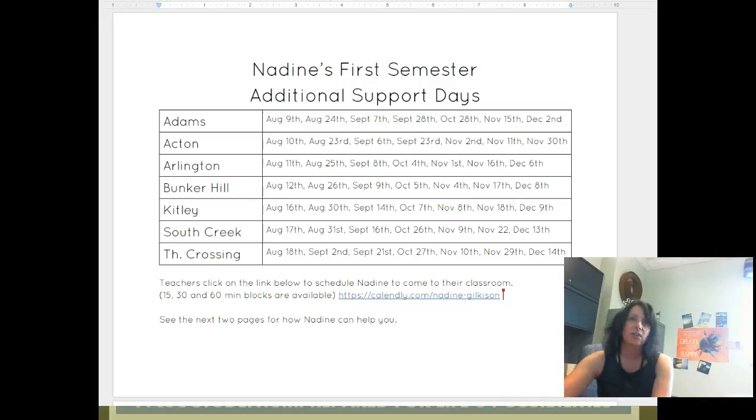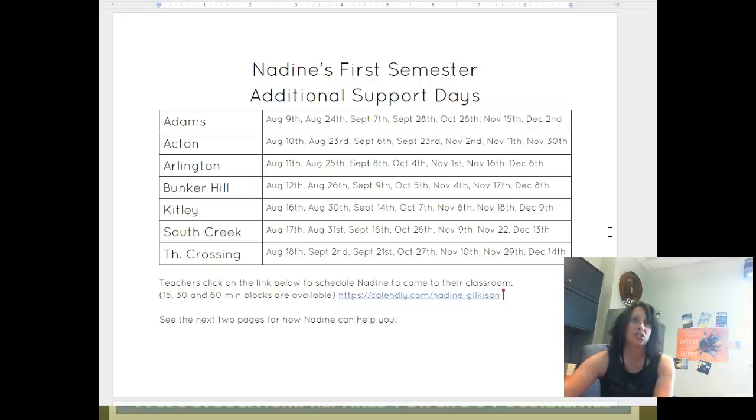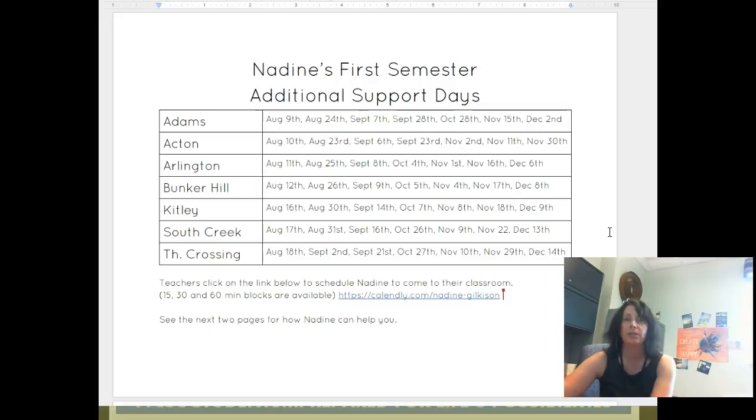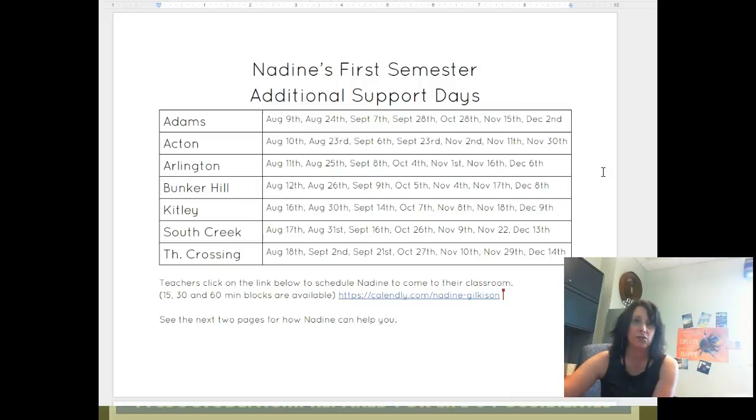First of all, I wanted you to see this document that I have displayed and that is going to tell you all of the first semester additional support days, the dates that I will be in your building the entire day. So each building is going to have me seven times in first semester.